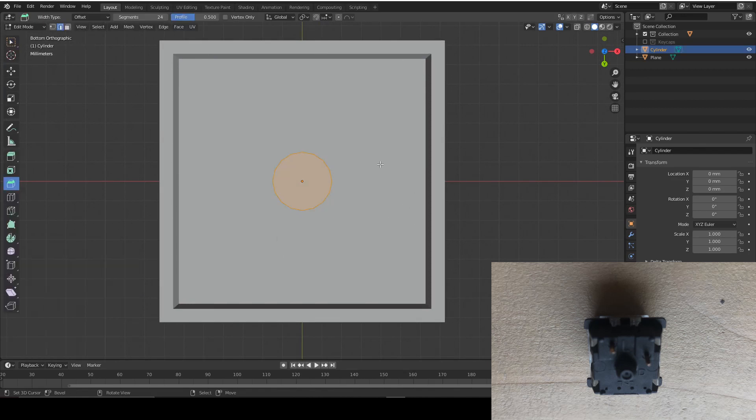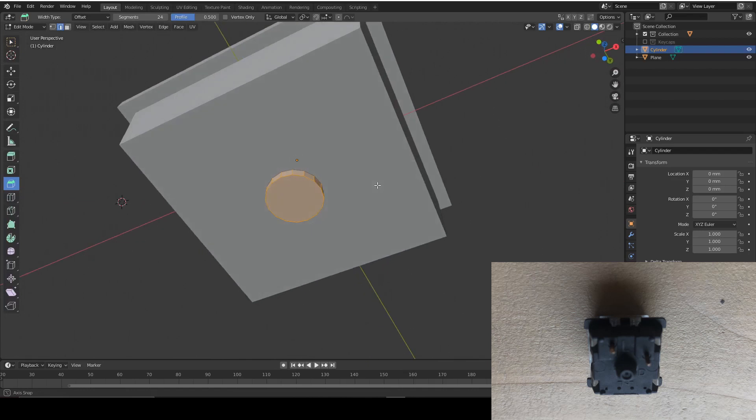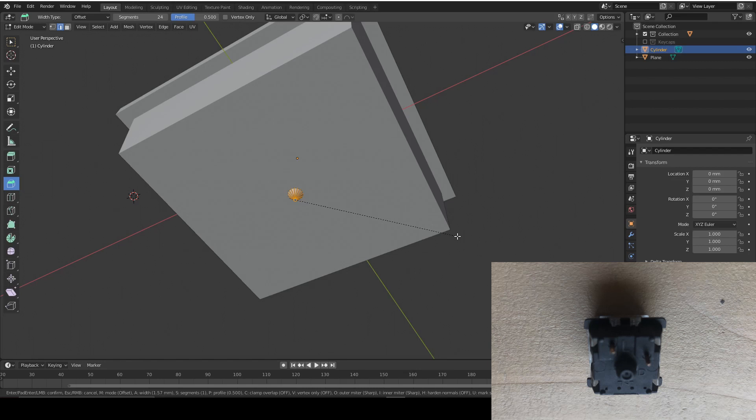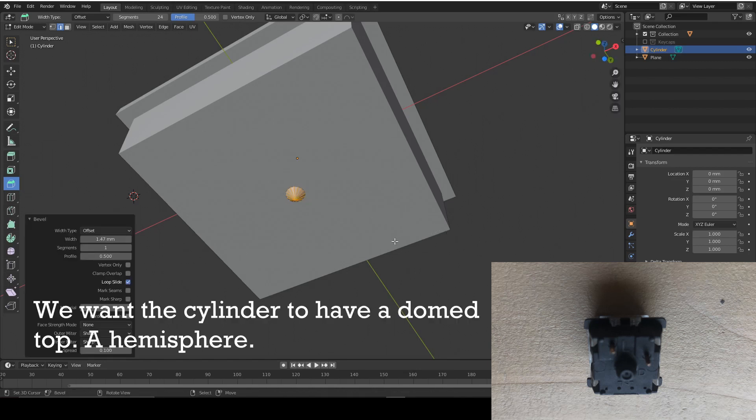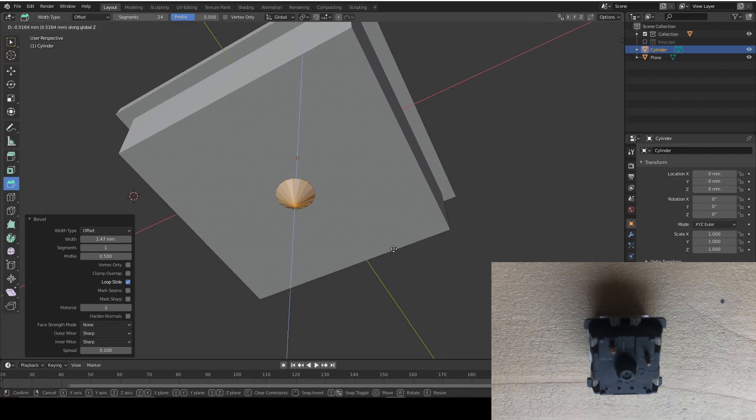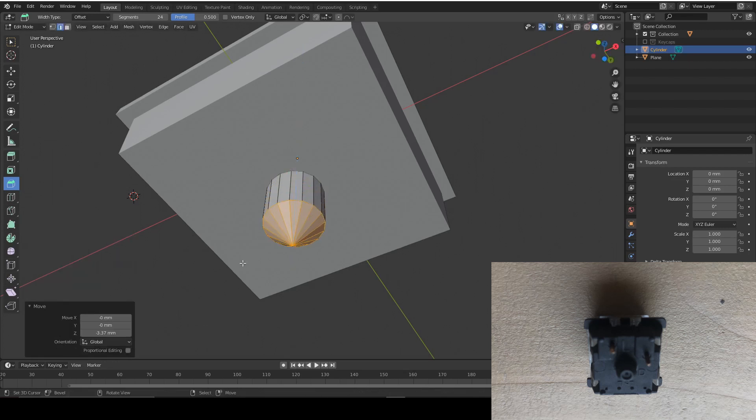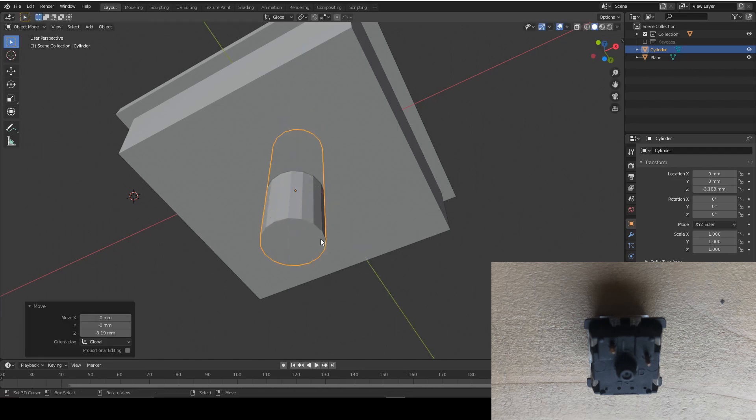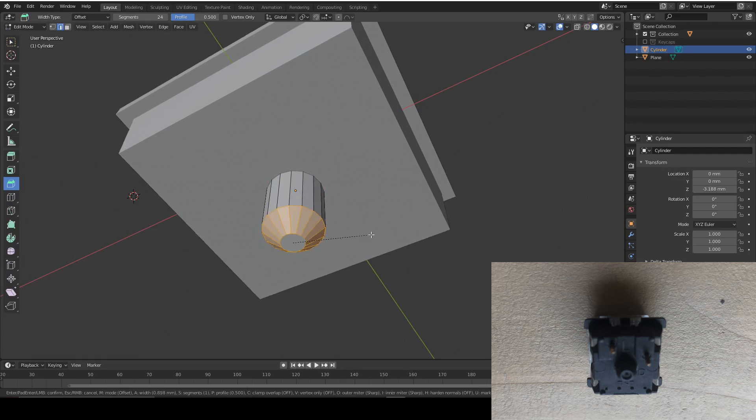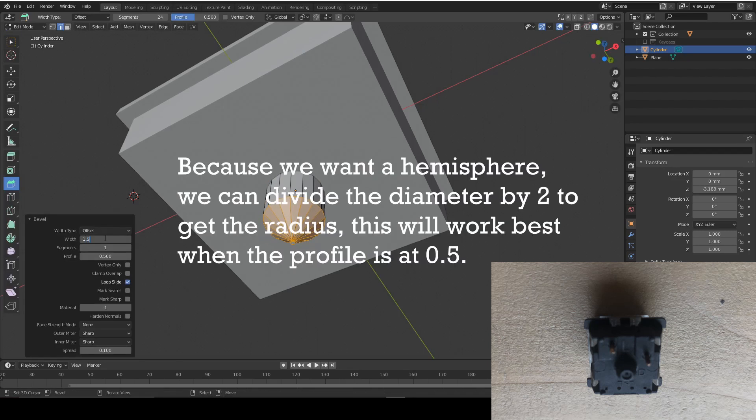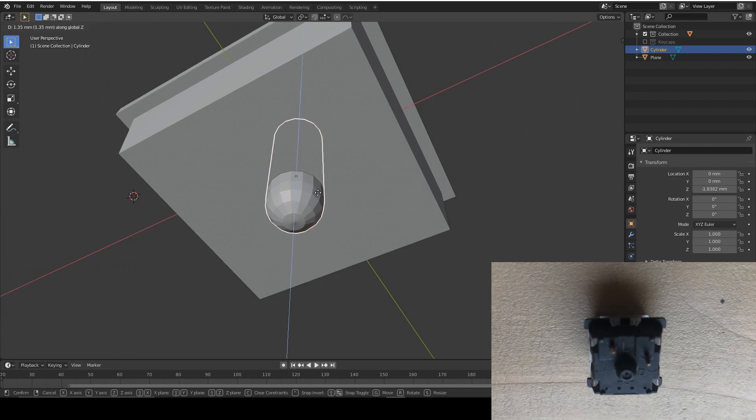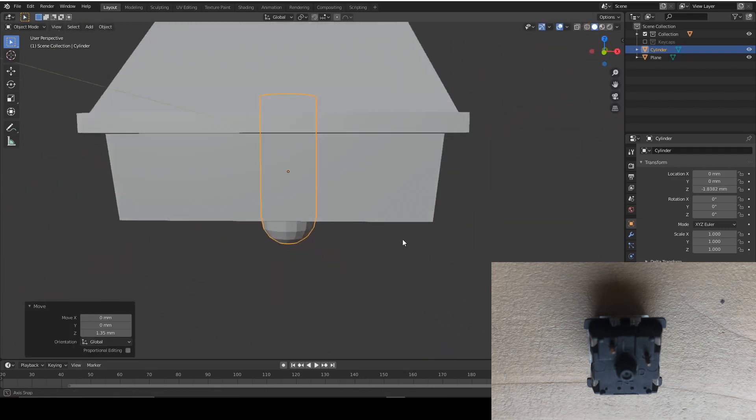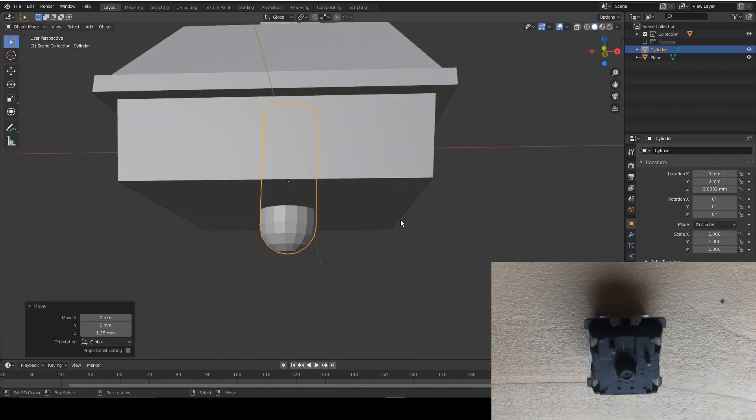And then in edit mode of that, I'm going to select those vertices and bevel them so it's got a half circle end. And then I'm going to move it down first. And then we're going to bevel it. So bevel 1.5, so that's the full radius. And we're going to give it around four segments. That looks great. And then we're going to move it back up. We want a slight bit sticking out of it like that.